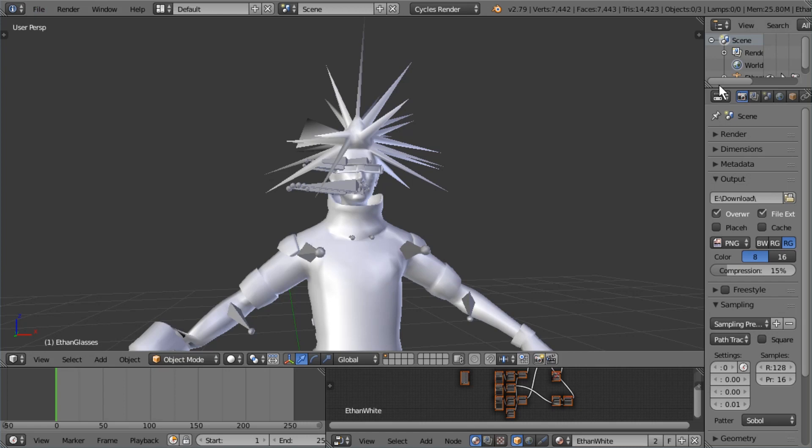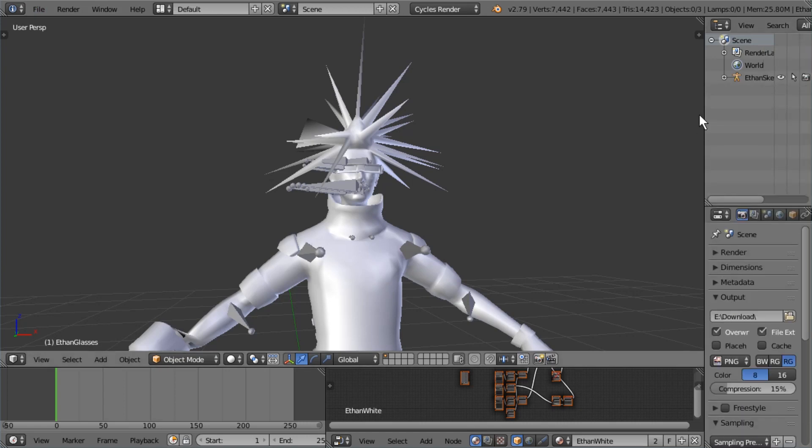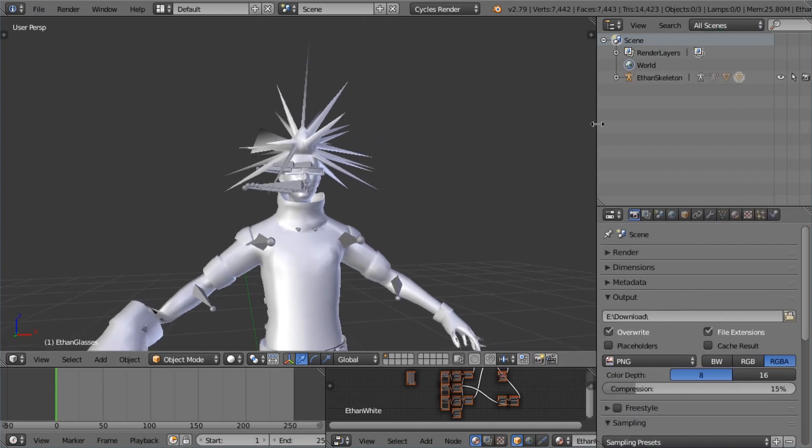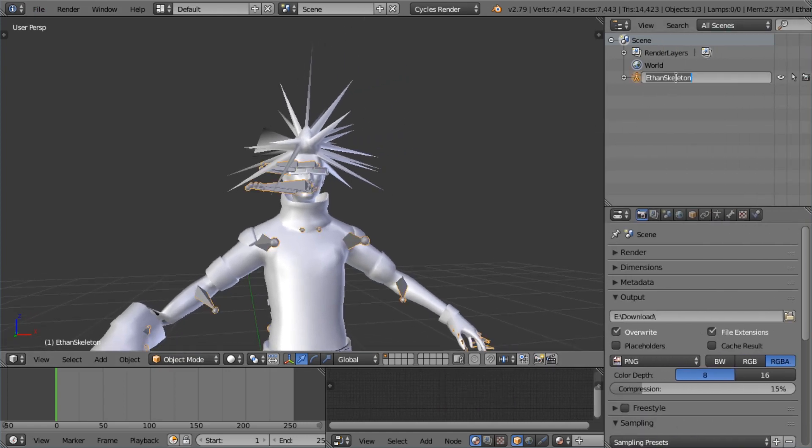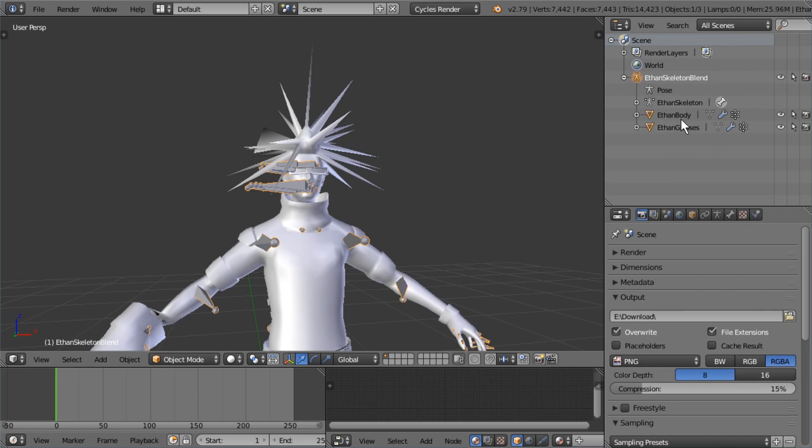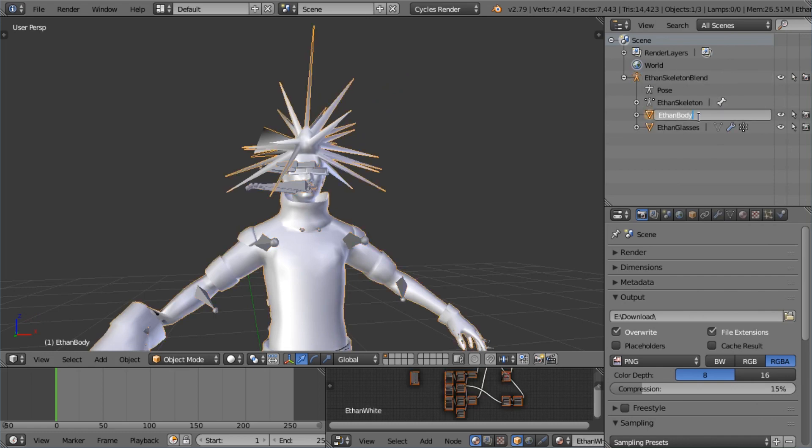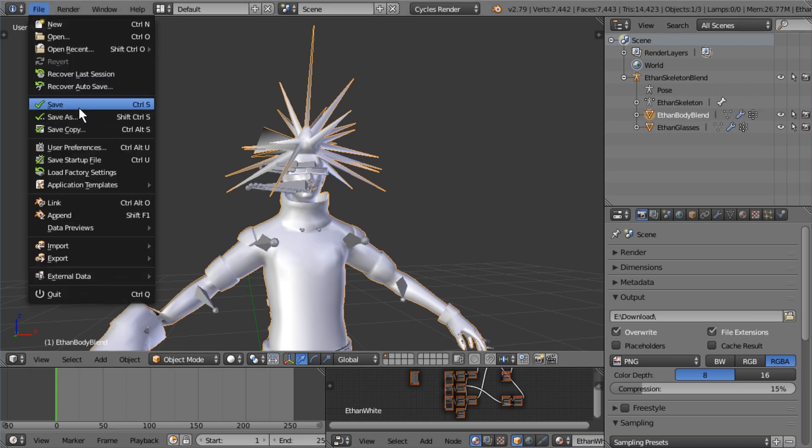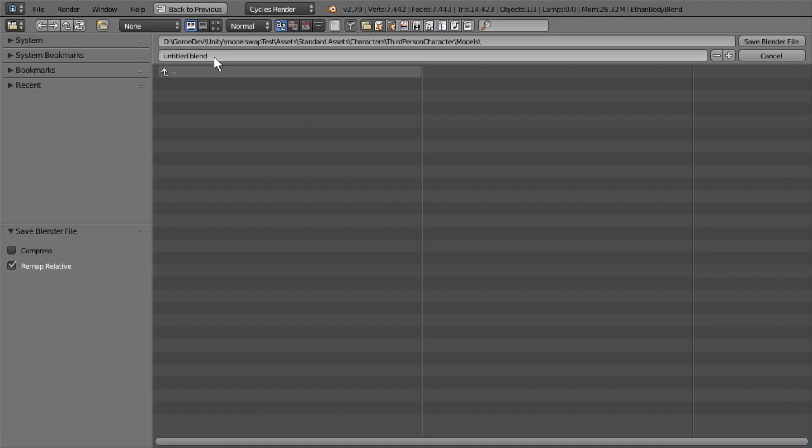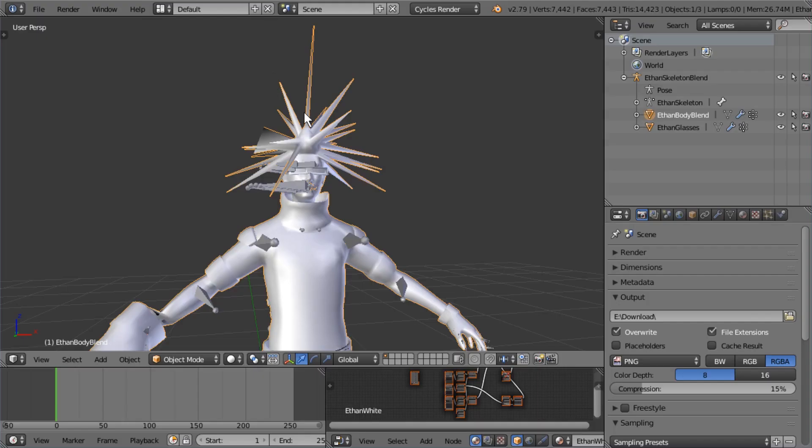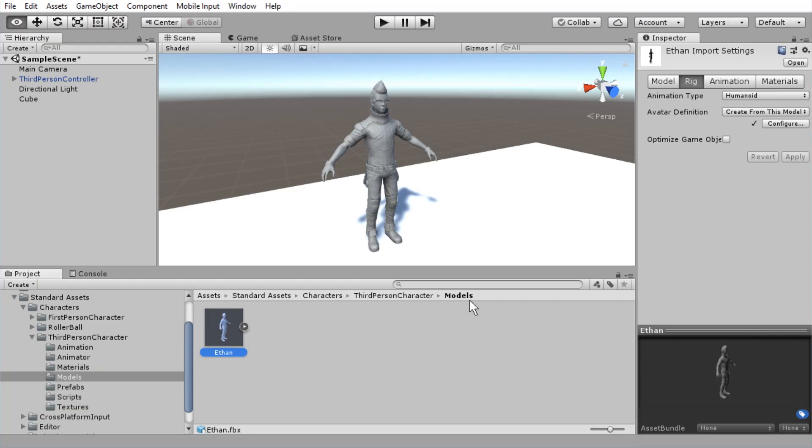All right. And now let's save it. But before we do that, let's just rename the skeleton to Ethan skeleton blend and the mesh to Ethan body blend. And now I'm going to save it. And I'm just going to call it Ethan blend dot blend. We're done here.